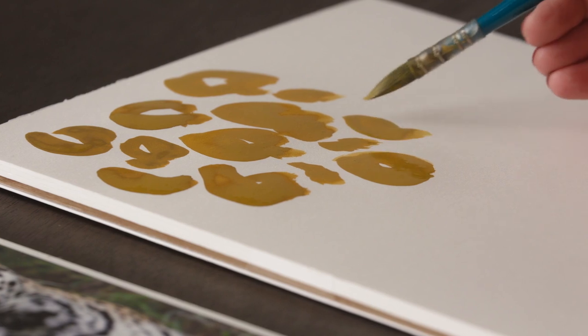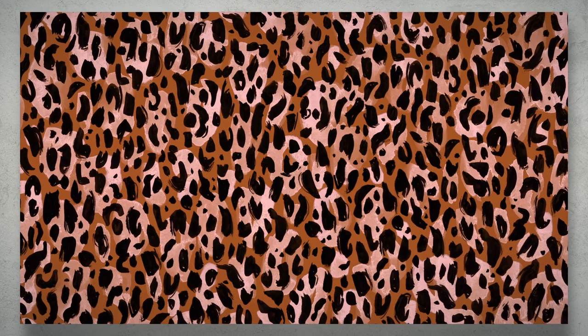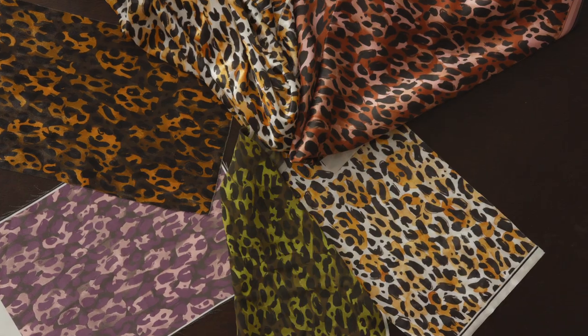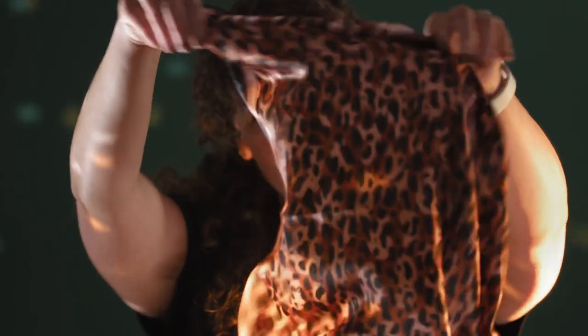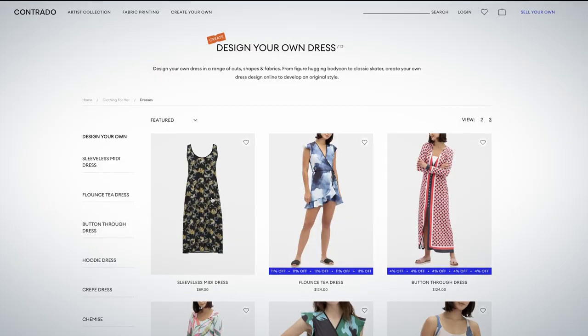In this Domestika course, you'll learn how to create textile motifs inspired by nature using gouache and Photoshop. For the final project, you'll have your repeating pattern printed either on fabric or directly onto a garment using an online service.